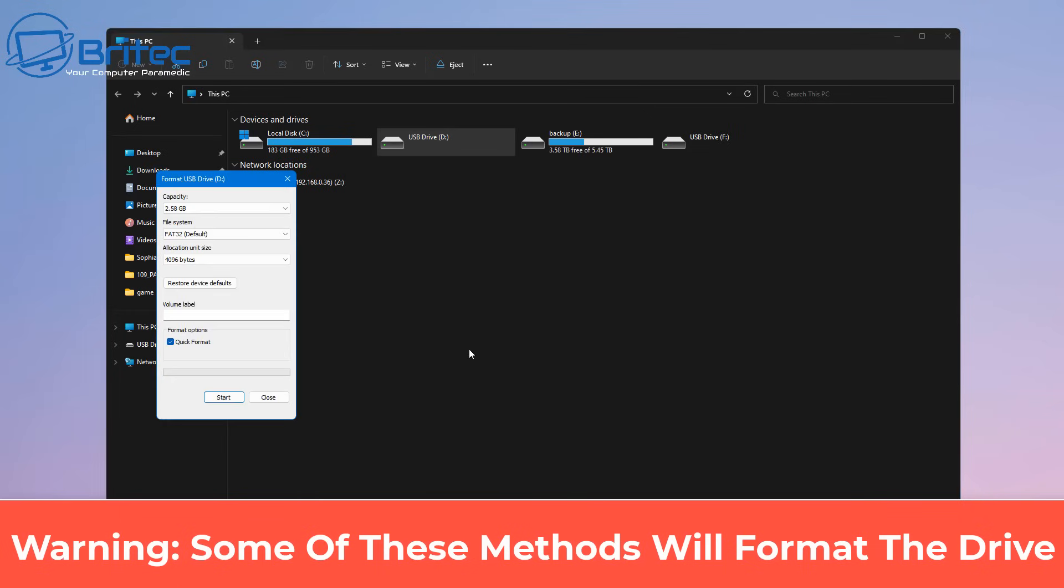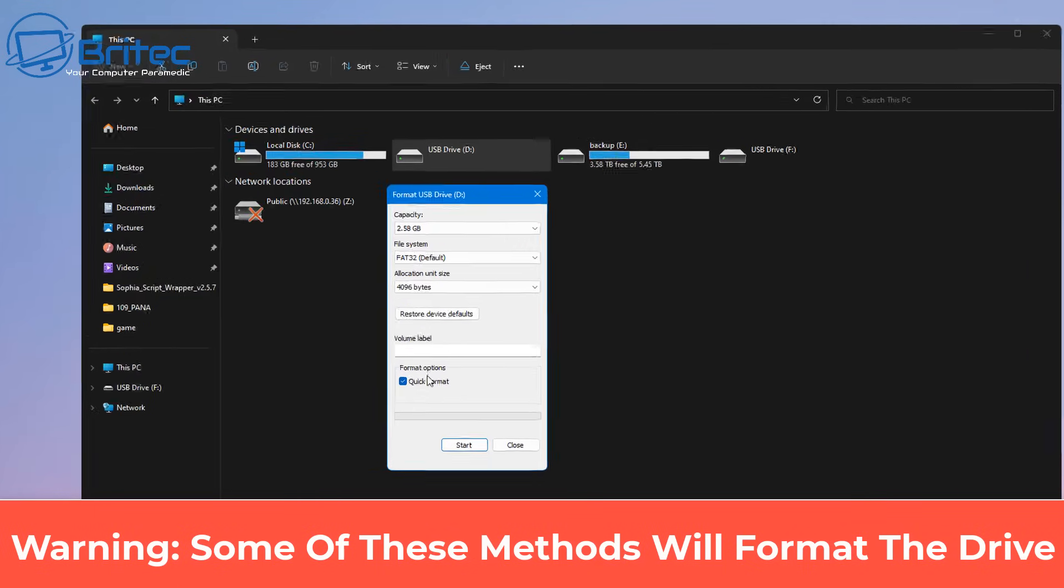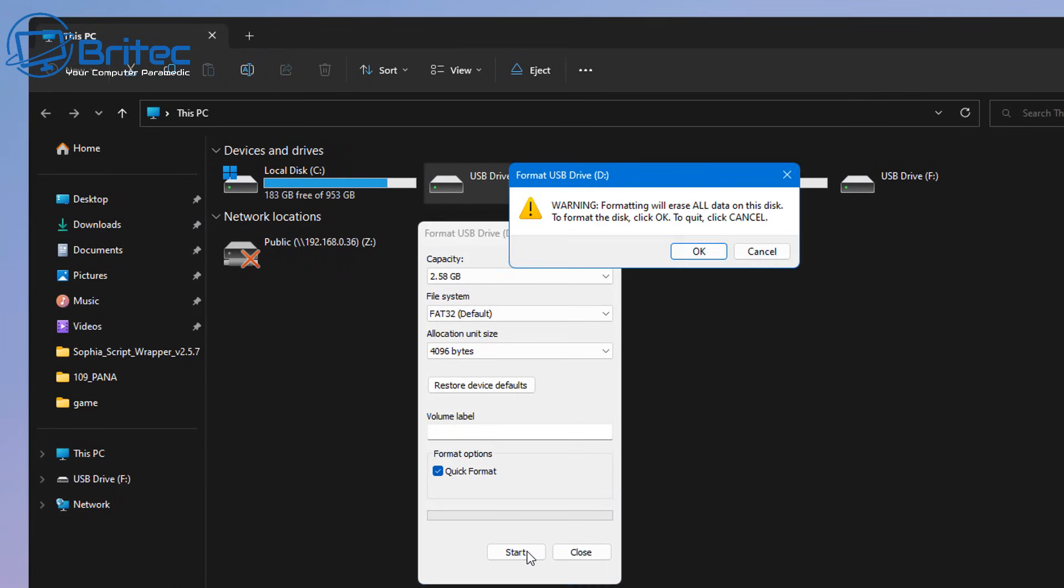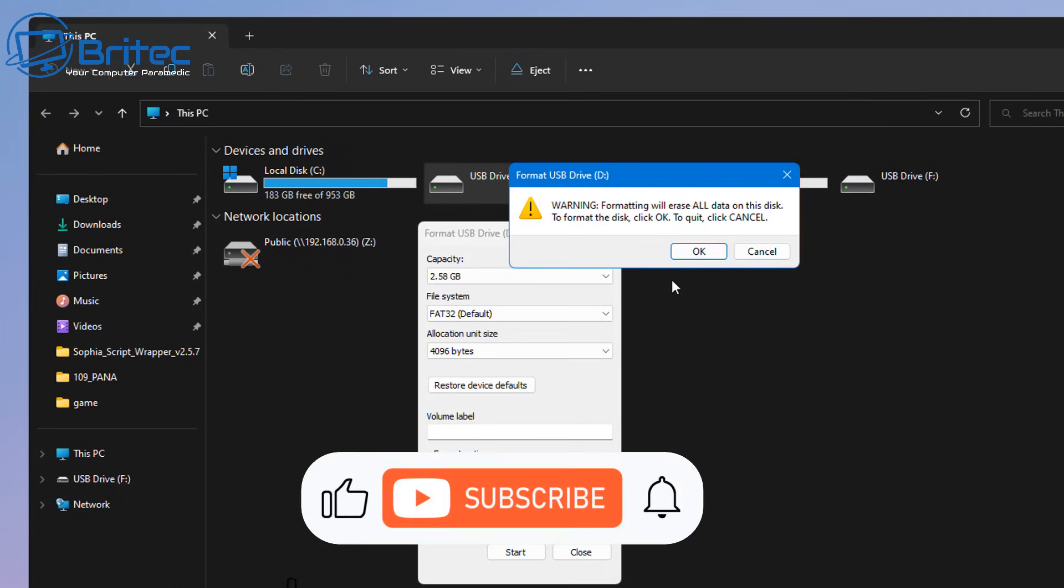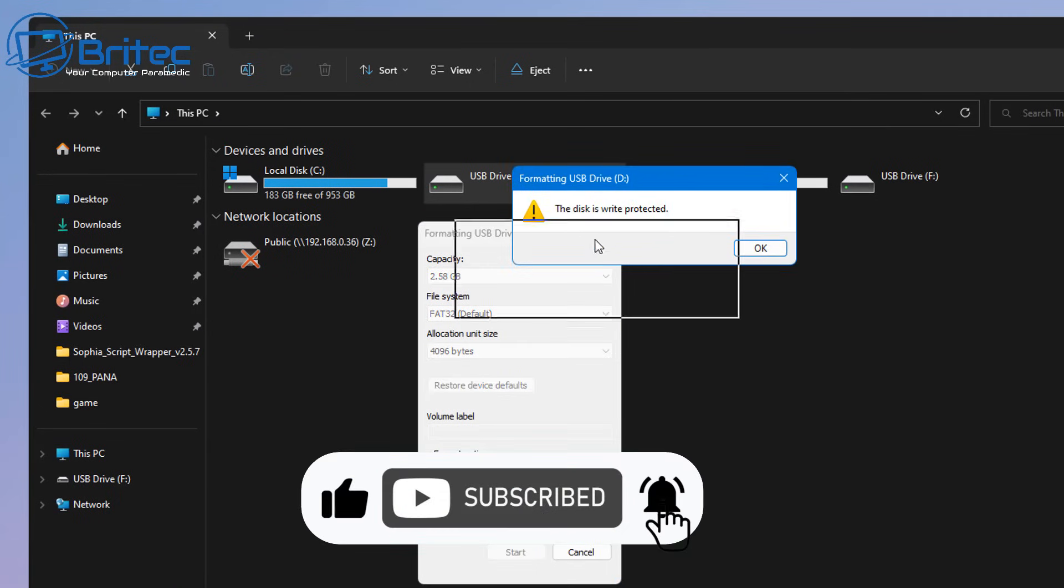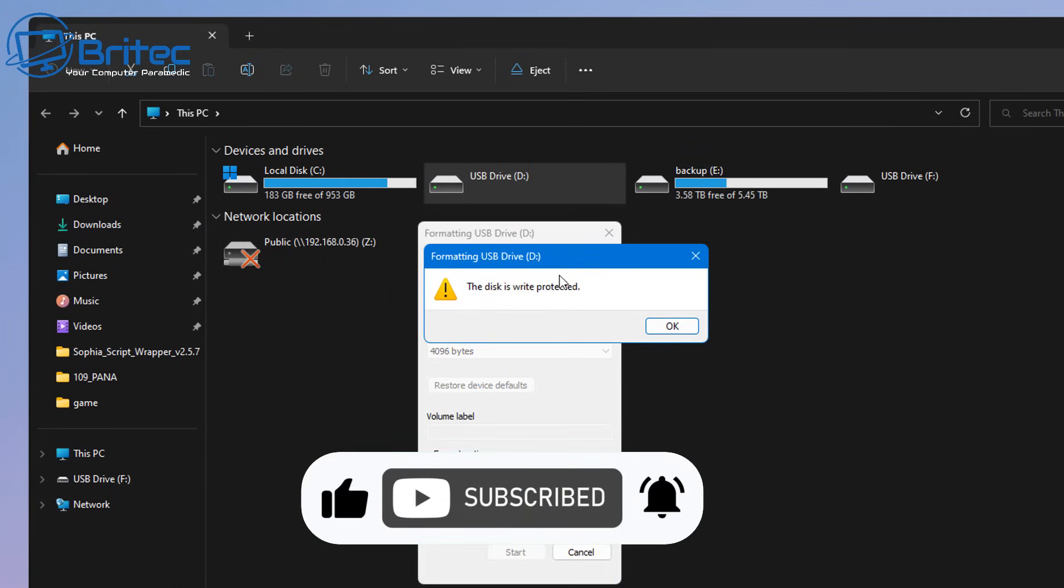Now I've got a Windows 11 system here, this works also on other versions of Windows. You can see I've got a USB flash drive plugged in and when I go to format the drive it says the disk is write protected.